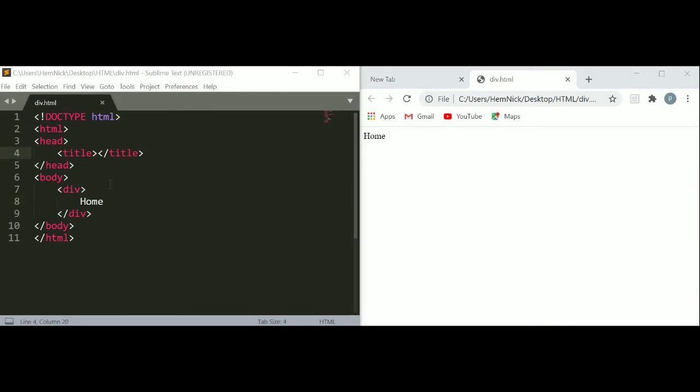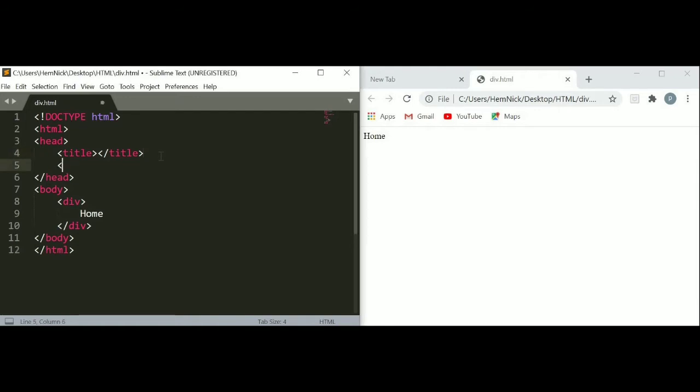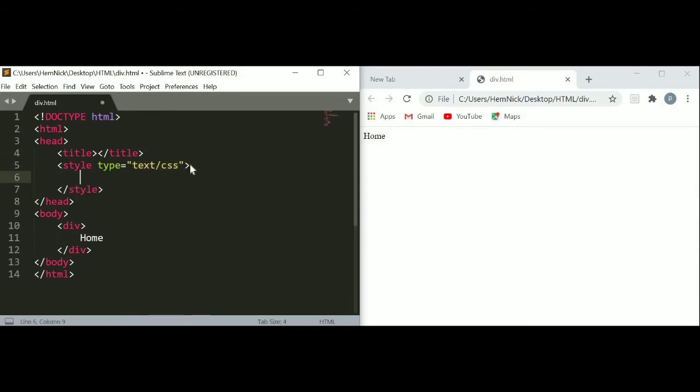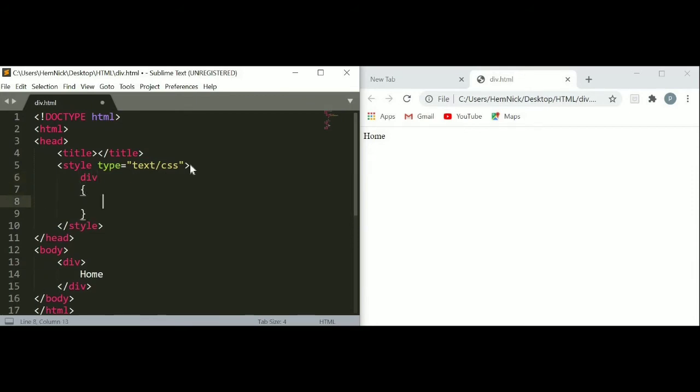Let's make div stylish by using CSS. Between the head, to use CSS, you have to use the style tag. If you do not know about the style, then just go to the description where I already put a link of CSS. Here I am going to put style of div. Just use div and make curly braces and give your style to div.